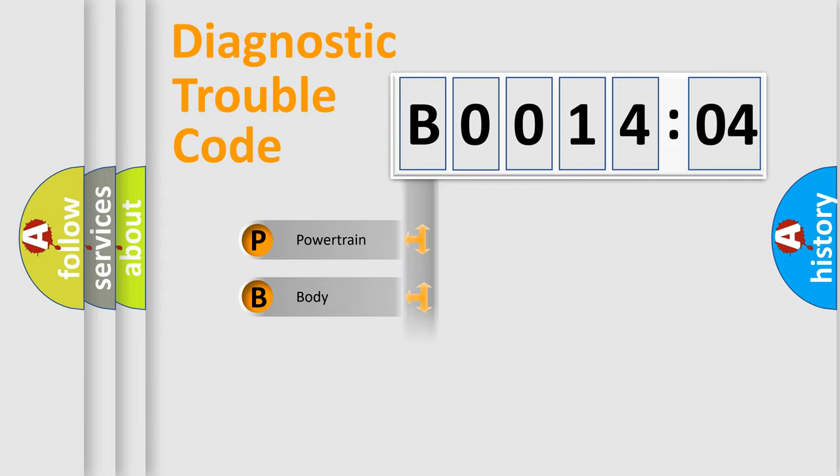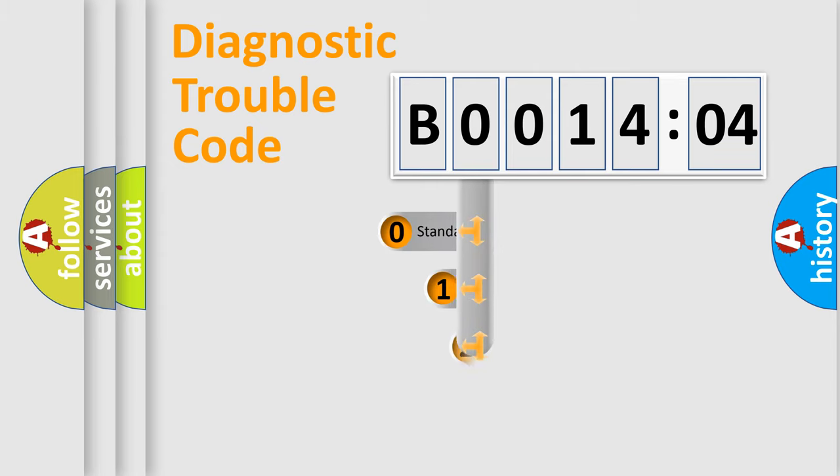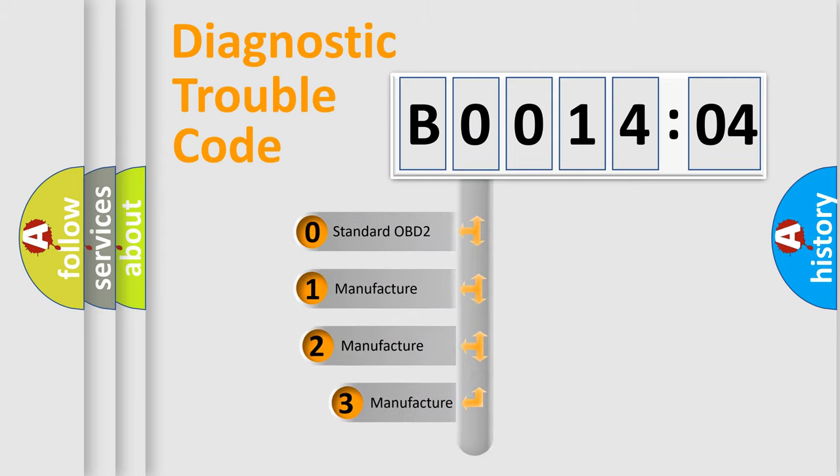Powertrain, Body, Chassis, Network. This distribution is defined in the first character code.